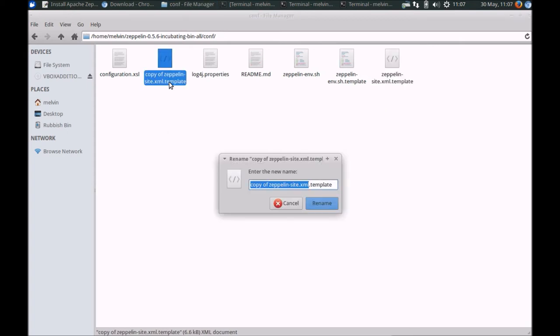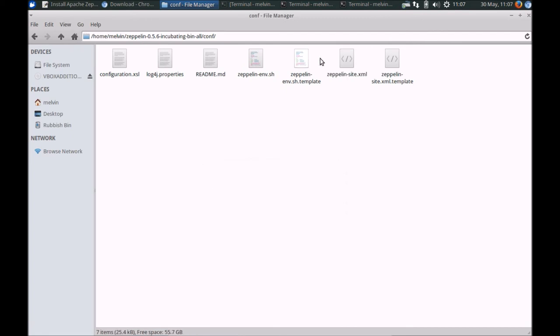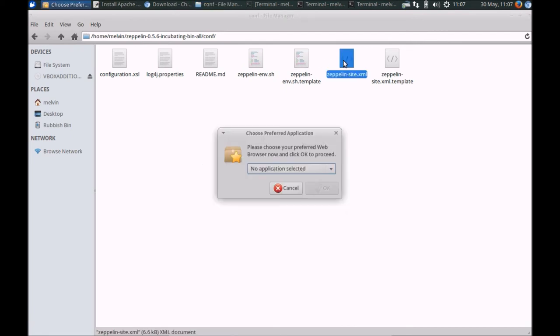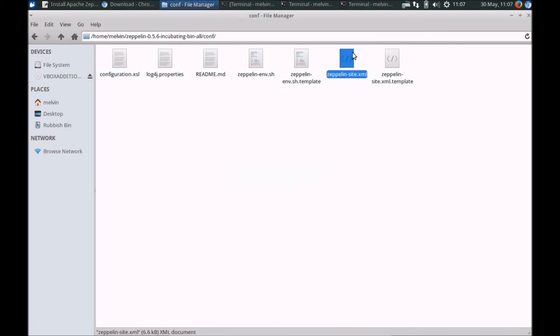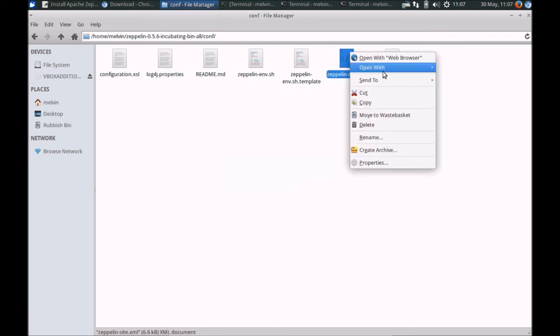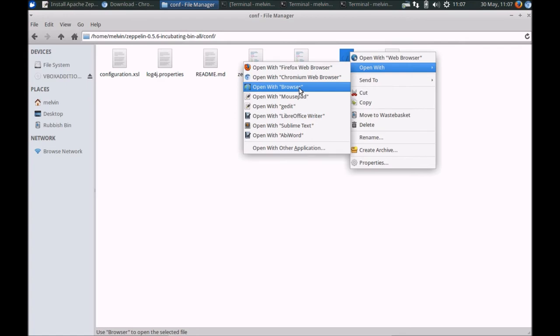Now I need to copy this one here, this is the site.xml. Let's rename that.